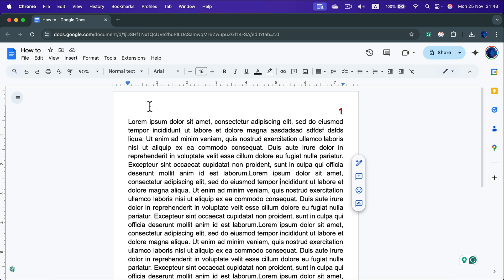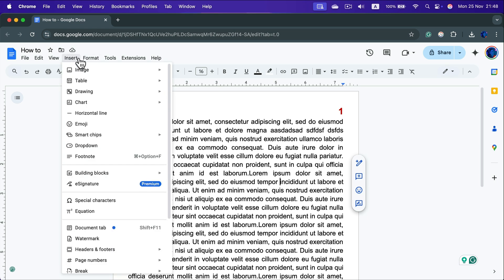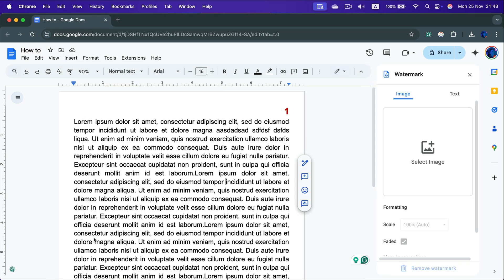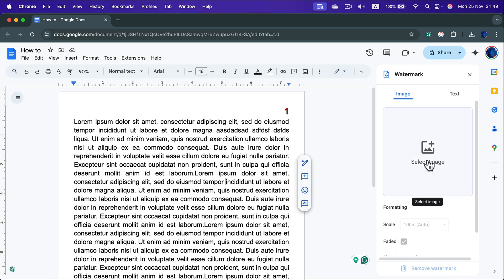So let's search for the watermark option, head to insert and select watermark. Now we can select an image.